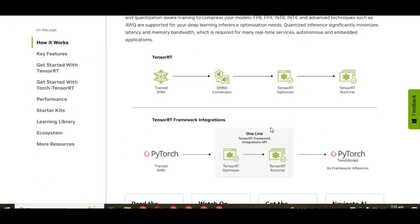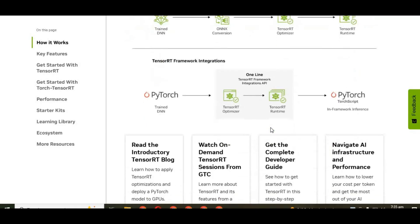TensorRT is NVIDIA's Deep Learning Inference Optimizer and Runtime. In simple words, it's a special engine that takes an AI model and makes it run way faster, without losing much quality.